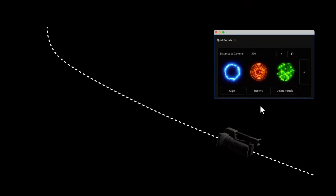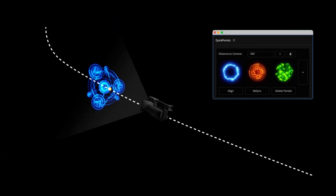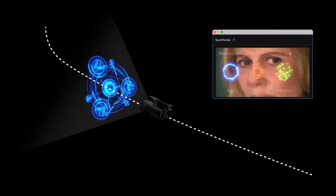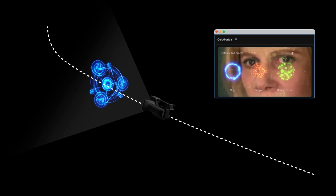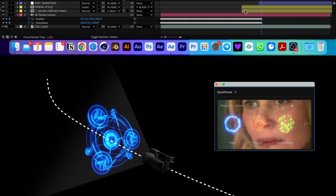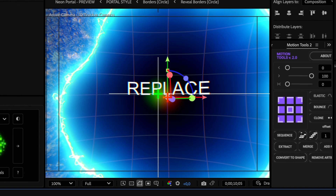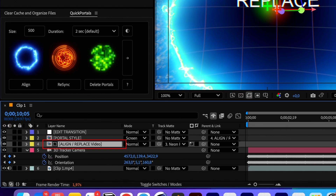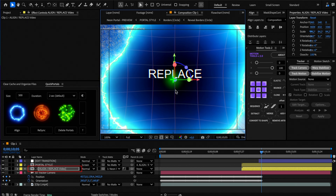The script tries to calculate where to place the portal, but every 3D track scene is different, so sometimes it's not accurate enough. If you see that the portal is not placed in the exact center of your comp, select the align or replace video layer and center it manually directly in the viewport.